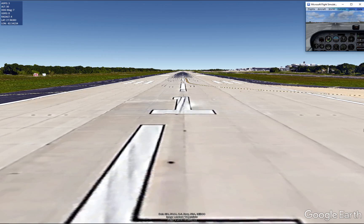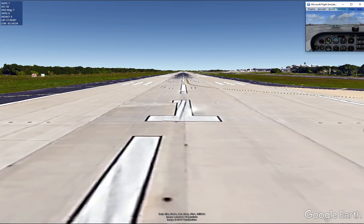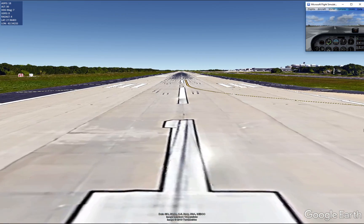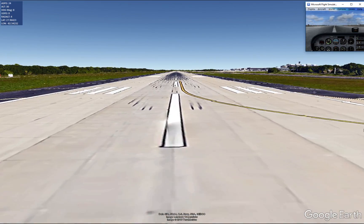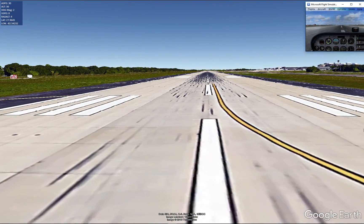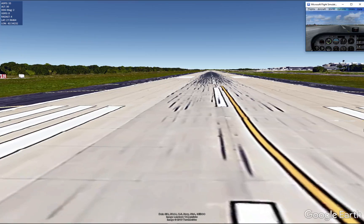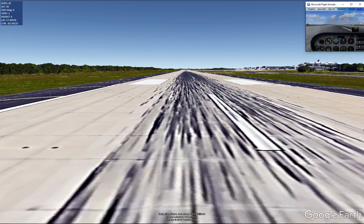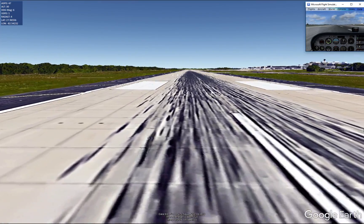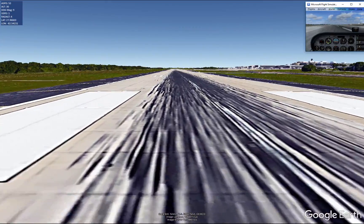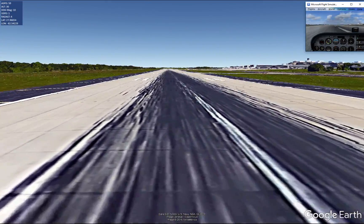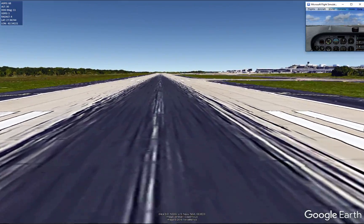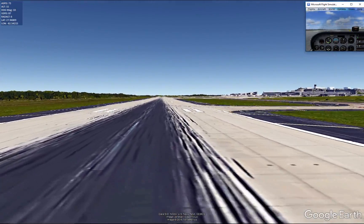We're going to go ahead and give her some throttle. Hope we can stay on this big runway. It's kind of hard controlling when you're not having the cockpit directly in front of you, and there is a little lag. Let's see if I can give her full throttle. That looks like it's about 60, so we'll start pulling back.